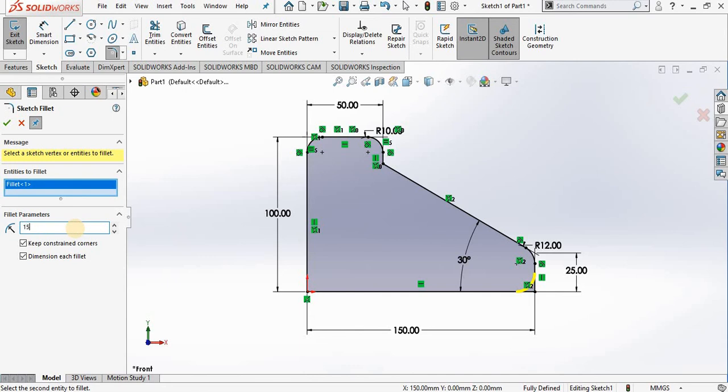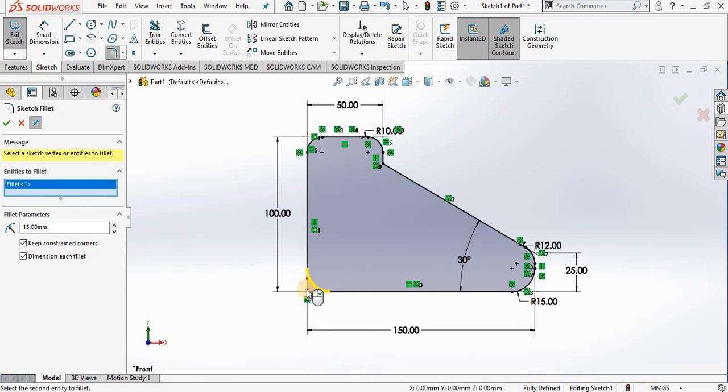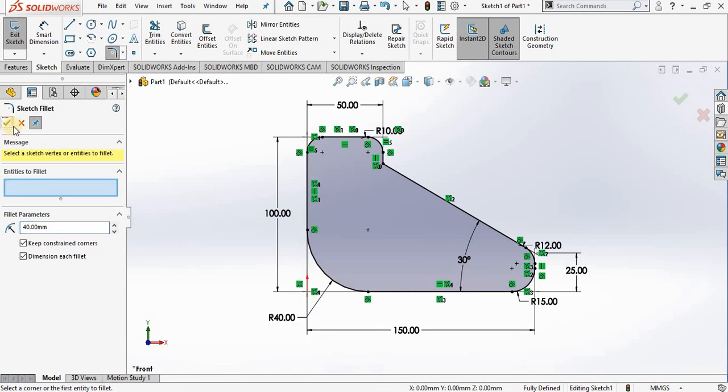Let's make this one 15. Select the green check mark, and now I have a 15 radius fillet. One more time—we'll make this one 40. Now we are ready to close out of the fillet command.